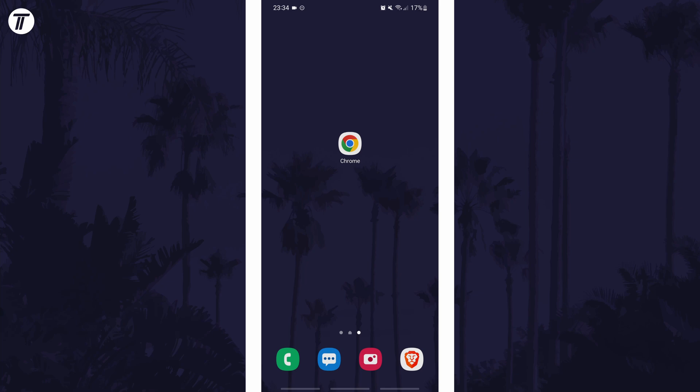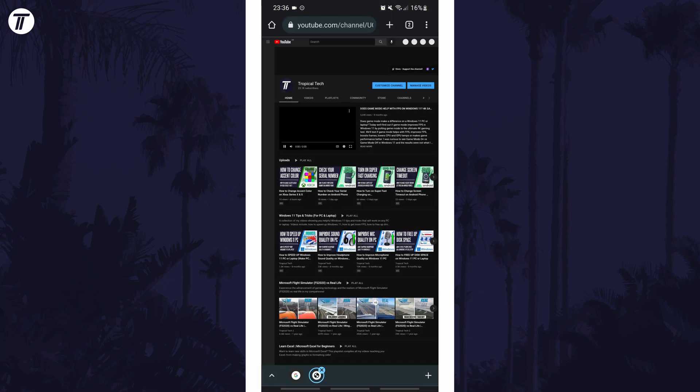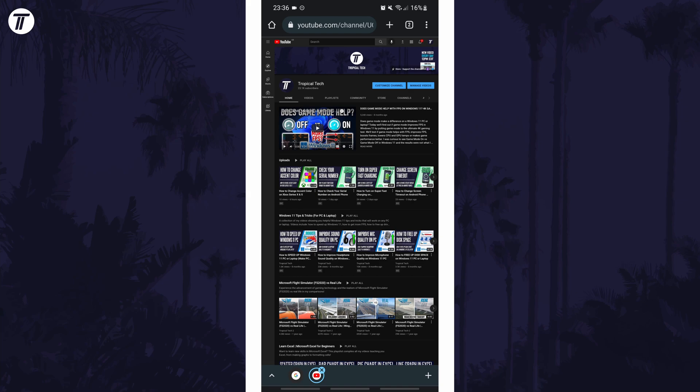To add a website to the home screen, first open your browser, such as Chrome, and navigate to the exact page you want on the home screen.